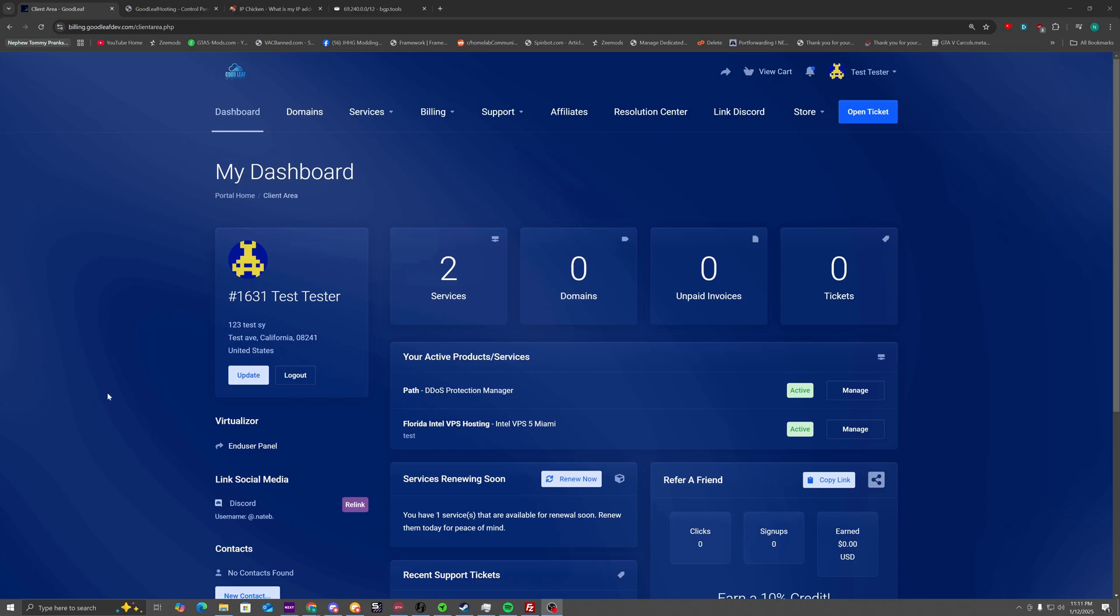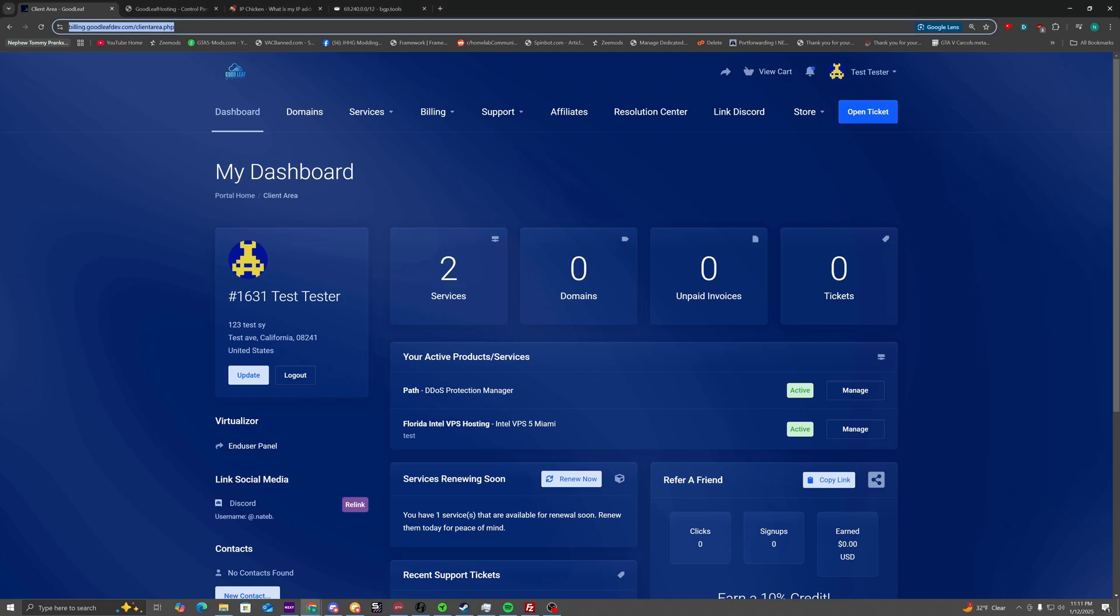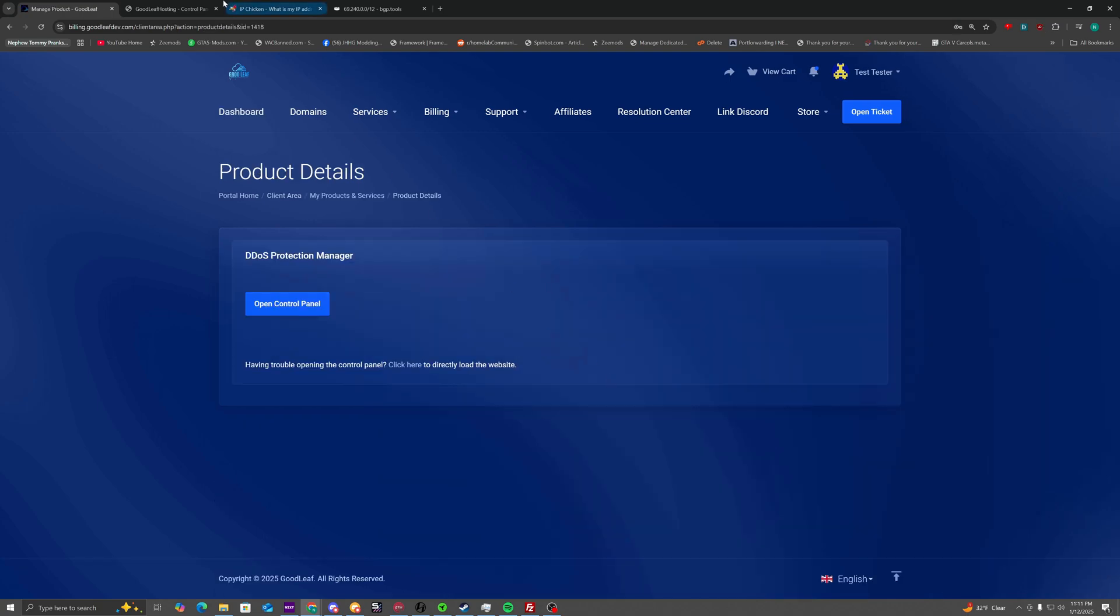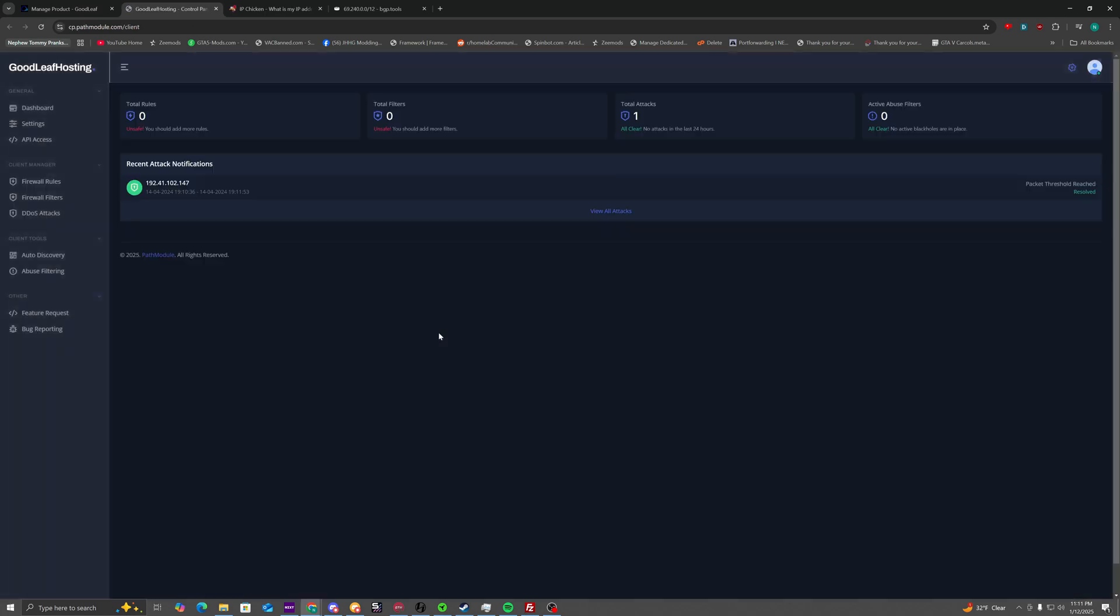This tutorial is going to go over how to set up your DDoS protection at Goodleaf Hosting. So first thing you're going to do is you're going to go over to the client area, building.goodleafdev.com, where it says DDoS Protection Manager. Just click manage on it. Then click open control panel.